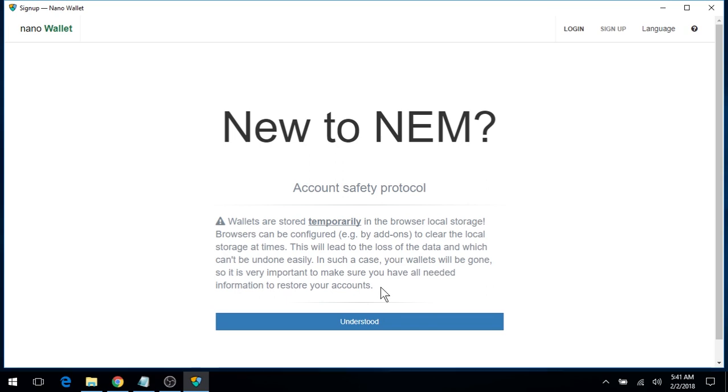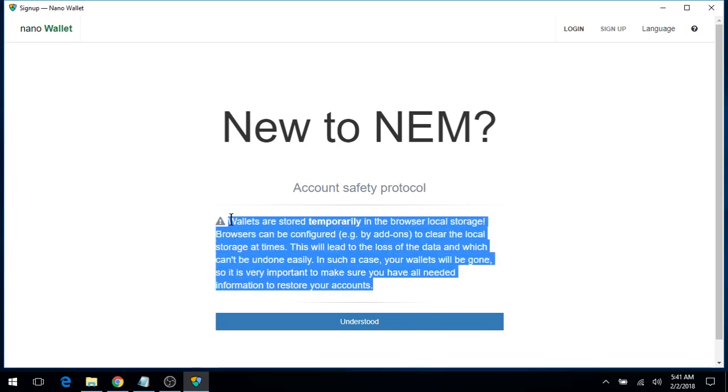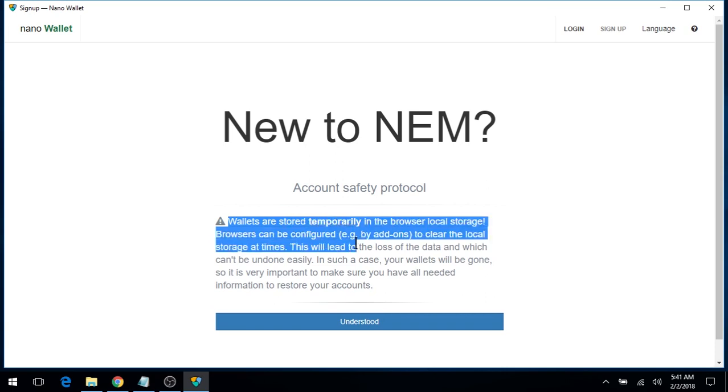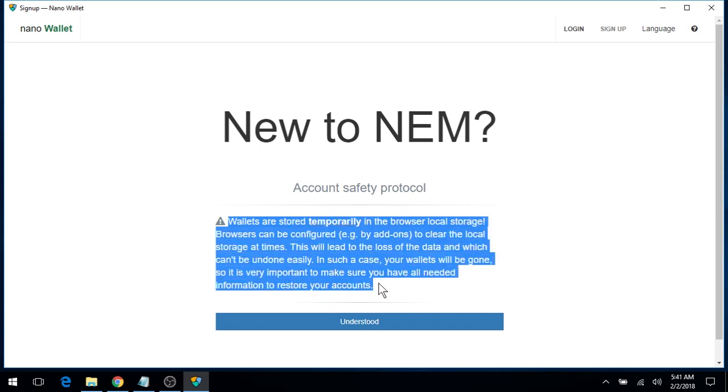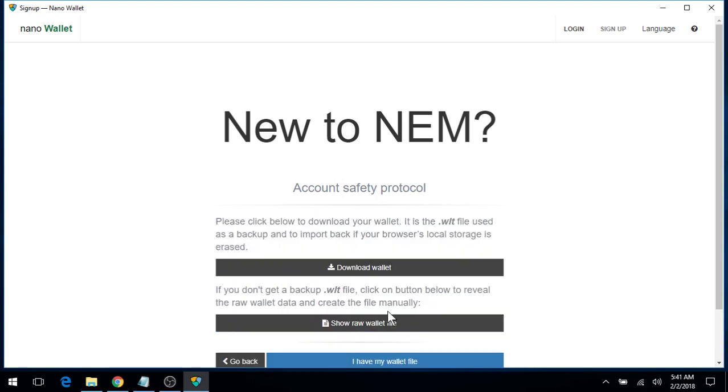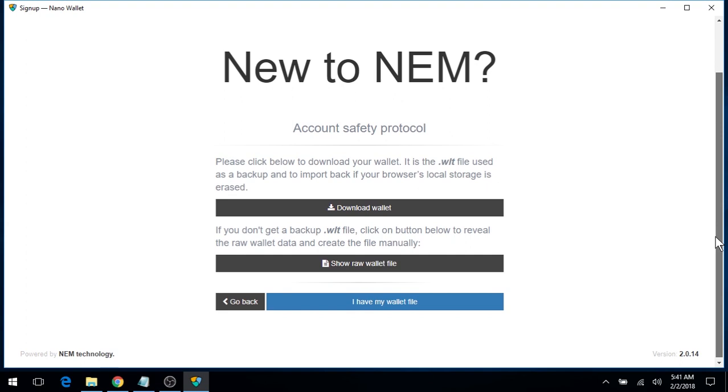Now in this next section, you can briefly read the paragraph here, basically describing the wallet that is stored temporarily in the browser local storage. Click Understood. And what we will do next is back up our wallet.